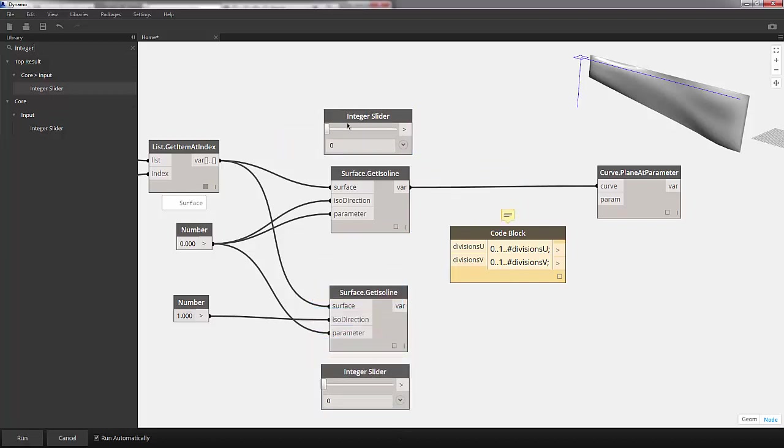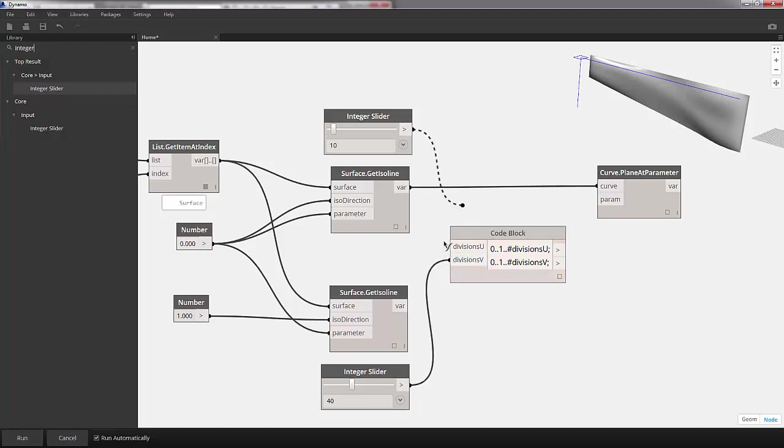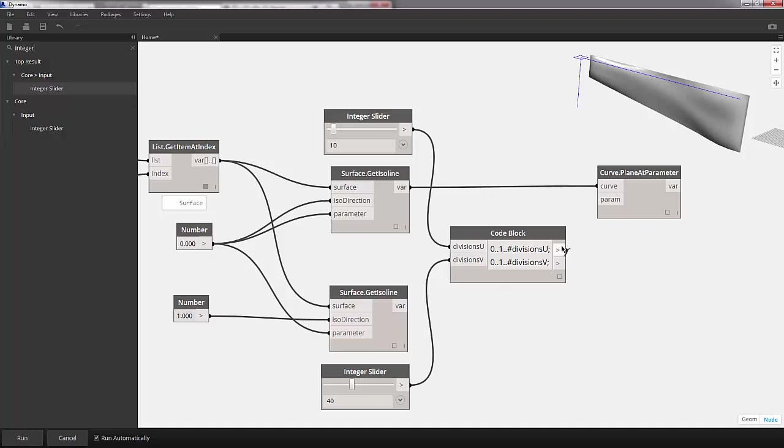Let's make the u divisions 10, and the v divisions 40. We'll plug our v slider into our input, and our u into divisions u. Now we have our parameter output here, and we'll plug that into our plane at parameter.